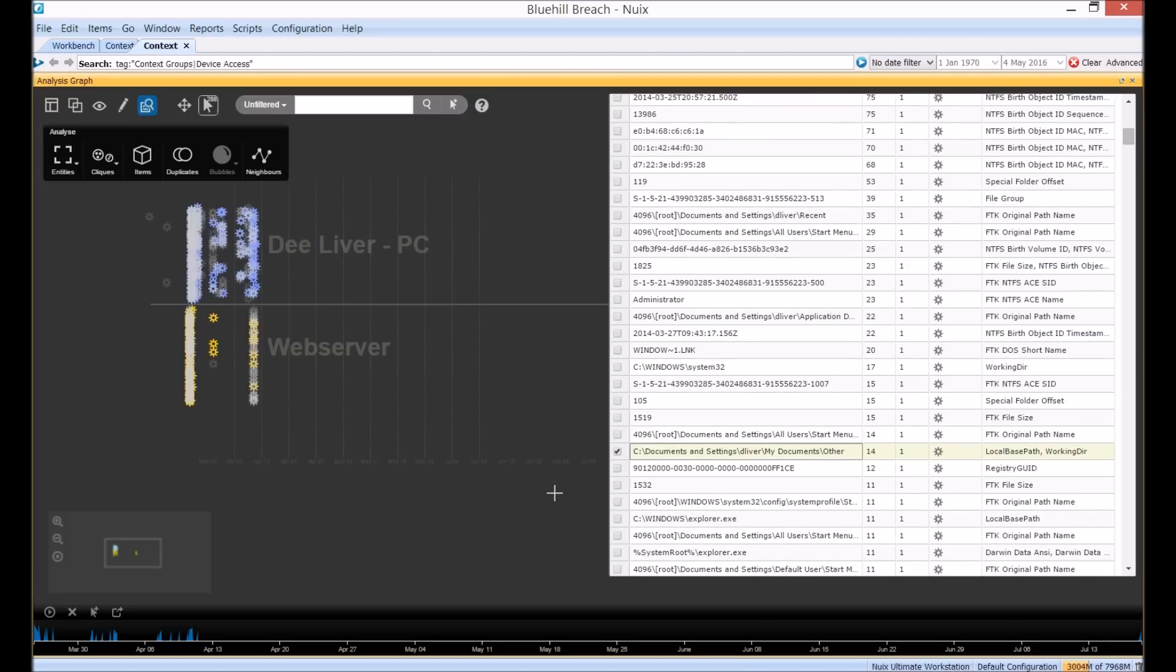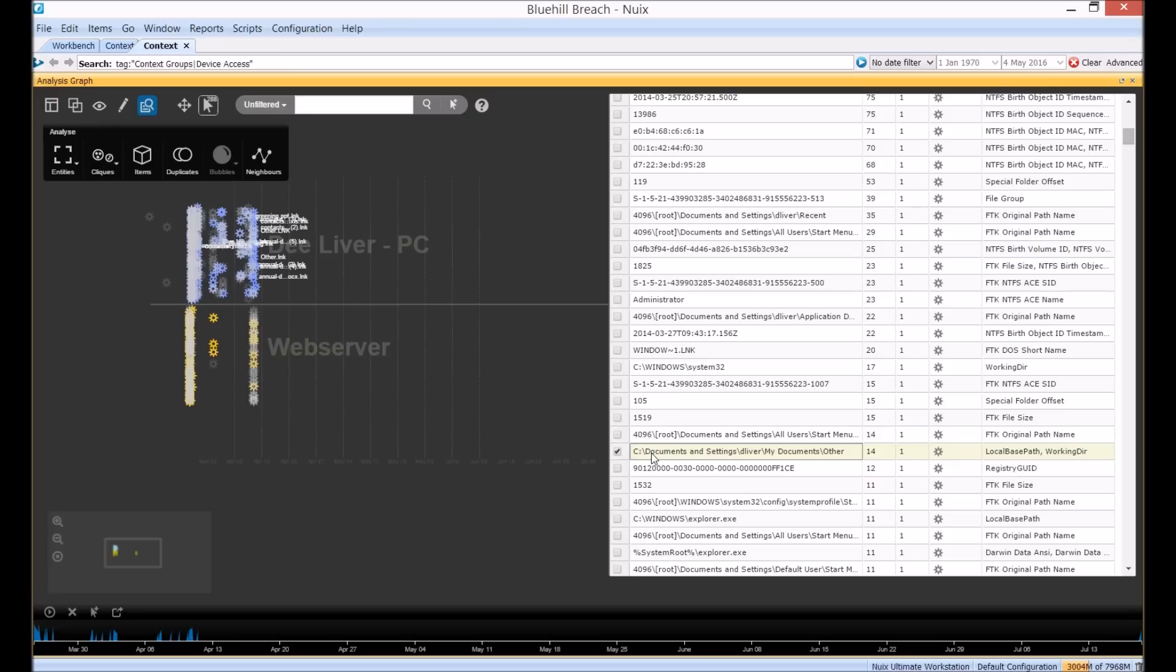There's quite a few references across this data to the location C, documents and settings, deliver, my documents, other. So it's a fair bit of access relating to this folder. And if we hover over our entry it'll highlight the items in the view that contain that value.